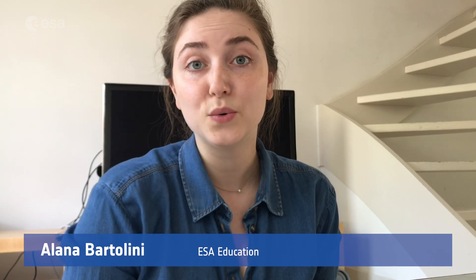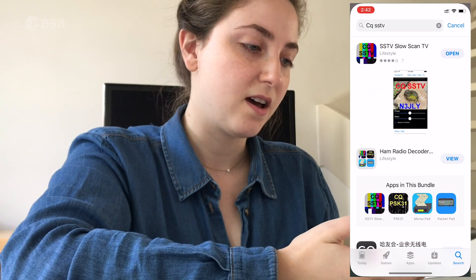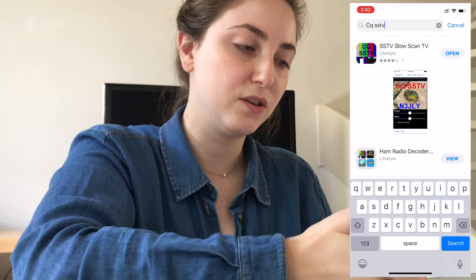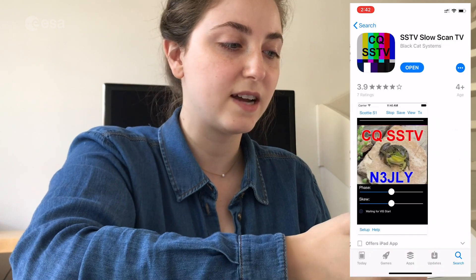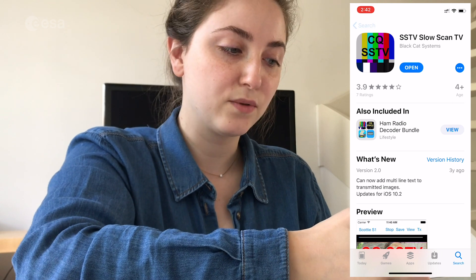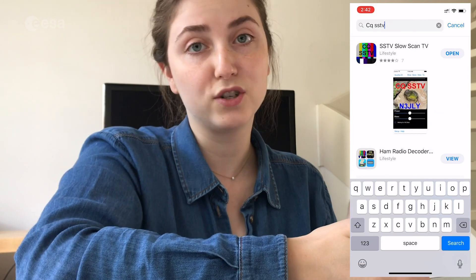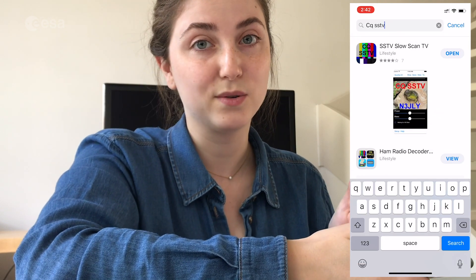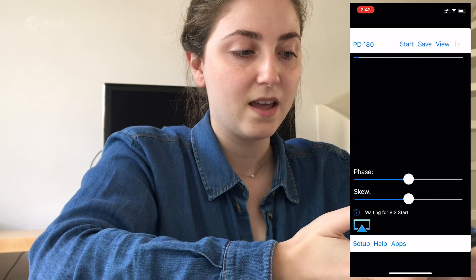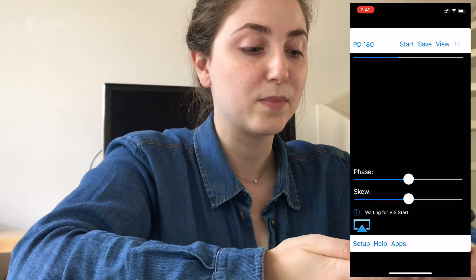First things first, you need to download an app called CQSSTV. Go into your app store — you can see I've already put it into the search bar here — CQSSTV, and it will be the first app that comes up, this SSTV Slow Scan TV. I've already downloaded it, but you can purchase it for about 3 euros and 60 cents. Go ahead and open that and you will see some of the settings for the app.